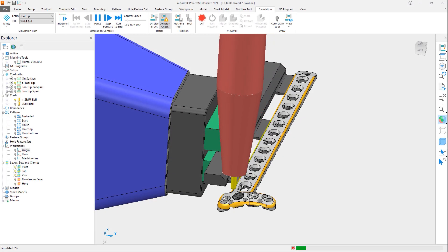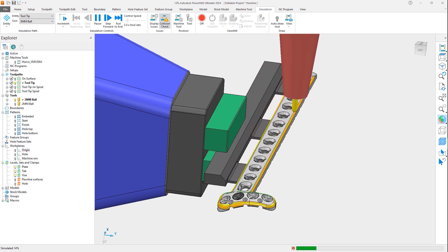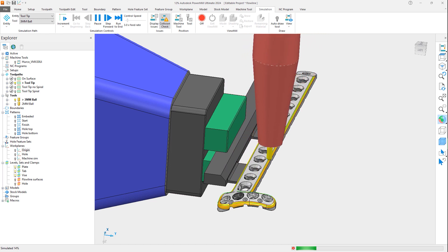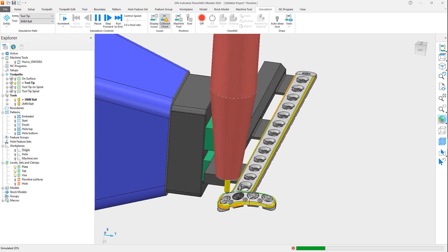Currently, the new tooltip option does not support the calculation of undercut regions. In these situations, the original on-surface method should be used.